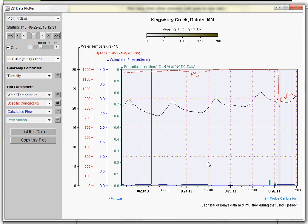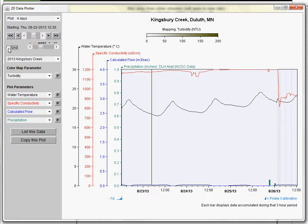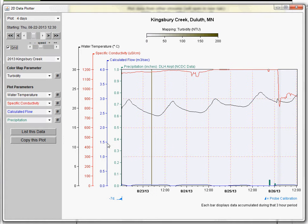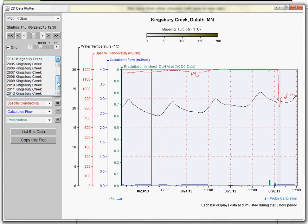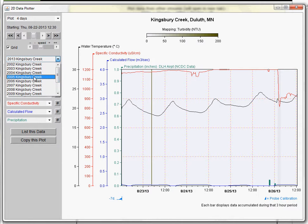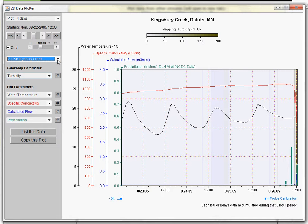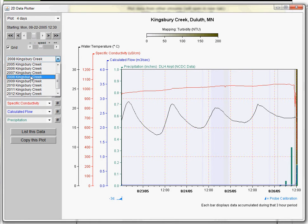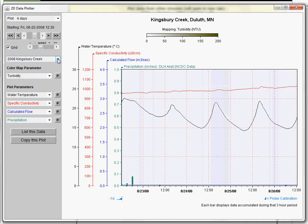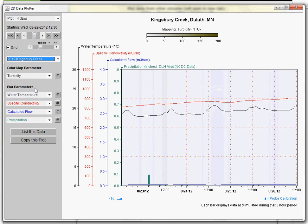Right now you can see grid lines on our graph. Those can be turned off if you find them distracting, or left on if they're helpful for getting accurate measurements. If you remember, we loaded up all the data for Kingsbury Creek, so here I can switch between the different years — 2008, 2012, and so on — and it will keep my settings on the screen as they were before.